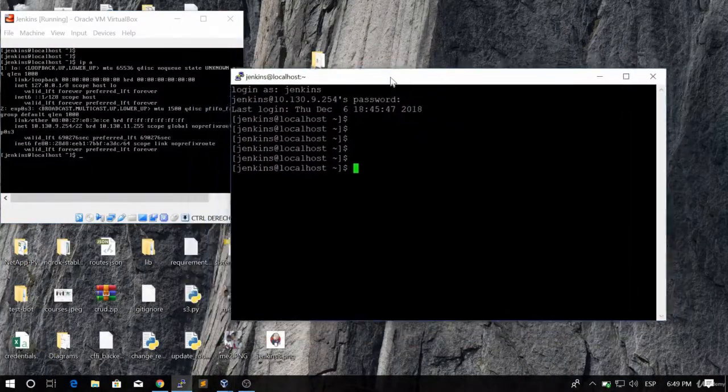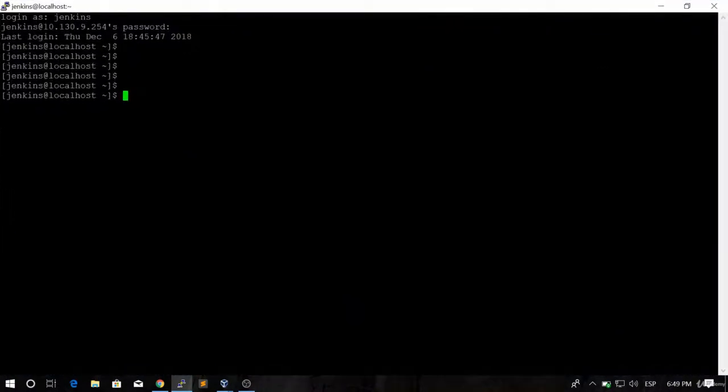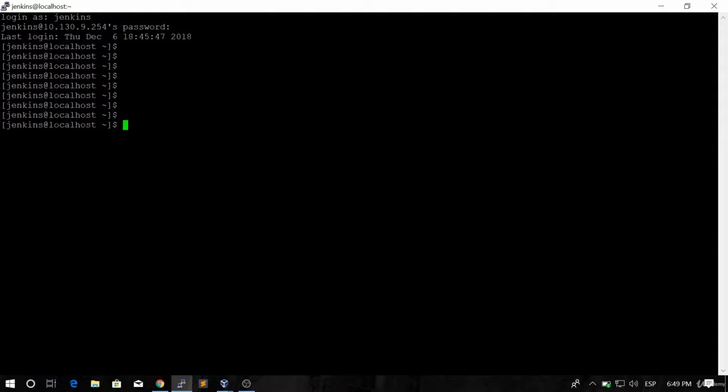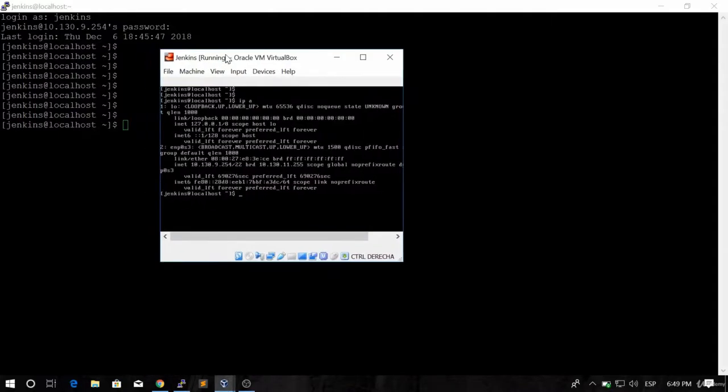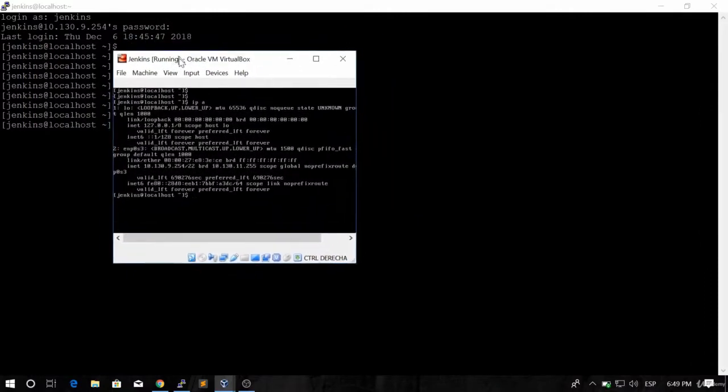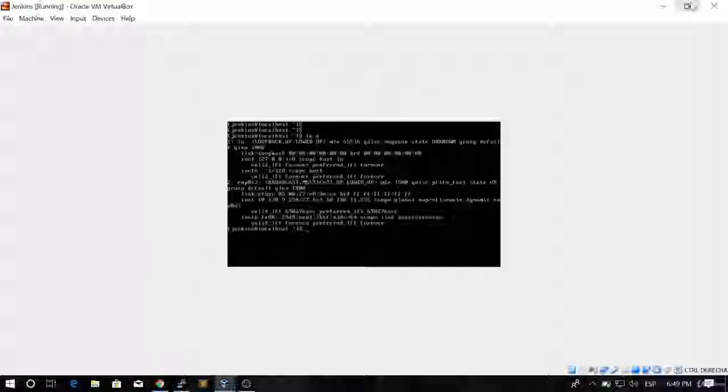And why, you may be asking? That's pretty simple. It's because managing things from PuTTY is actually pretty simple, and it's even easier than doing it from the VirtualBox window.